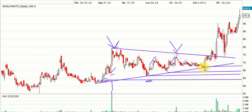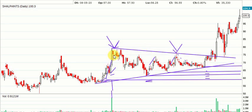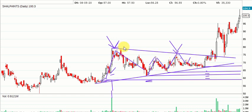The buyers who thought the price was fairly priced at the 64 area now thought it was fairly priced at even 67-68 levels, and they started accumulating from there instead of waiting for lower levels. So basically, a fight is going on between the bulls and the bears, and the range is narrowing.